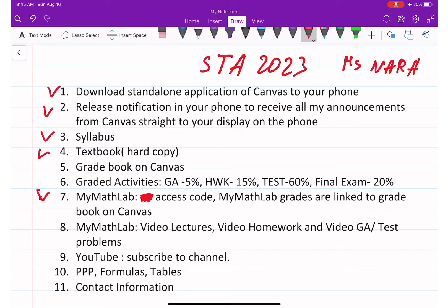Once you open it, it will take you to MyMathLab, but it will stop you at the entrance asking for an access code. You need an access code, not a course ID. There are two access codes: one is $70 and the other is around $140. Purchase the one for $70. If financial aid is late or you cannot obtain the access code right away for any financial reason, there is a trial option.